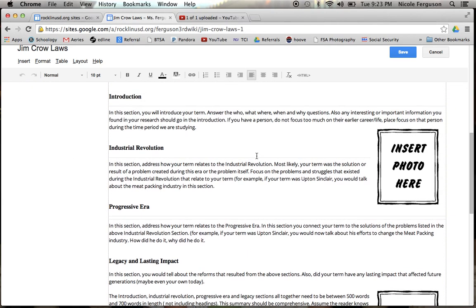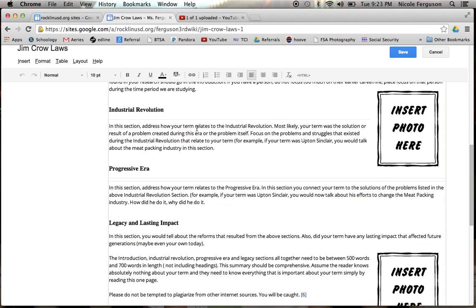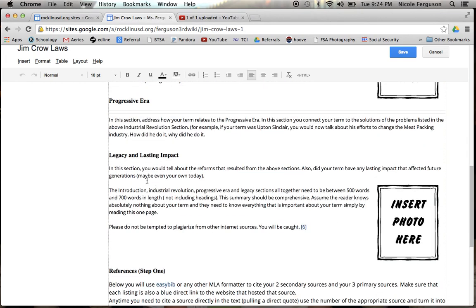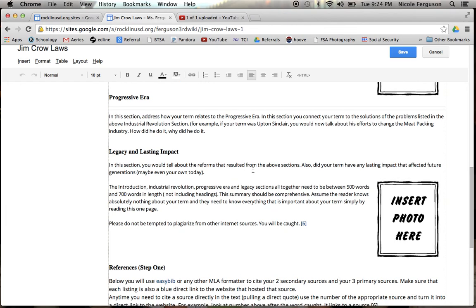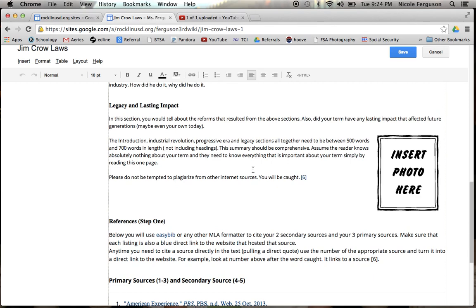Down here, this is where the bulk of your writing is going to go. This is where the majority of the grading comes from, is how well are you introducing your term? How well are you saying how it connects to the industrial revolution, the progressive era, and then what is the lasting impact? Are there results that have impacted your life today? Or was there any reforms that greatly changed modern society?